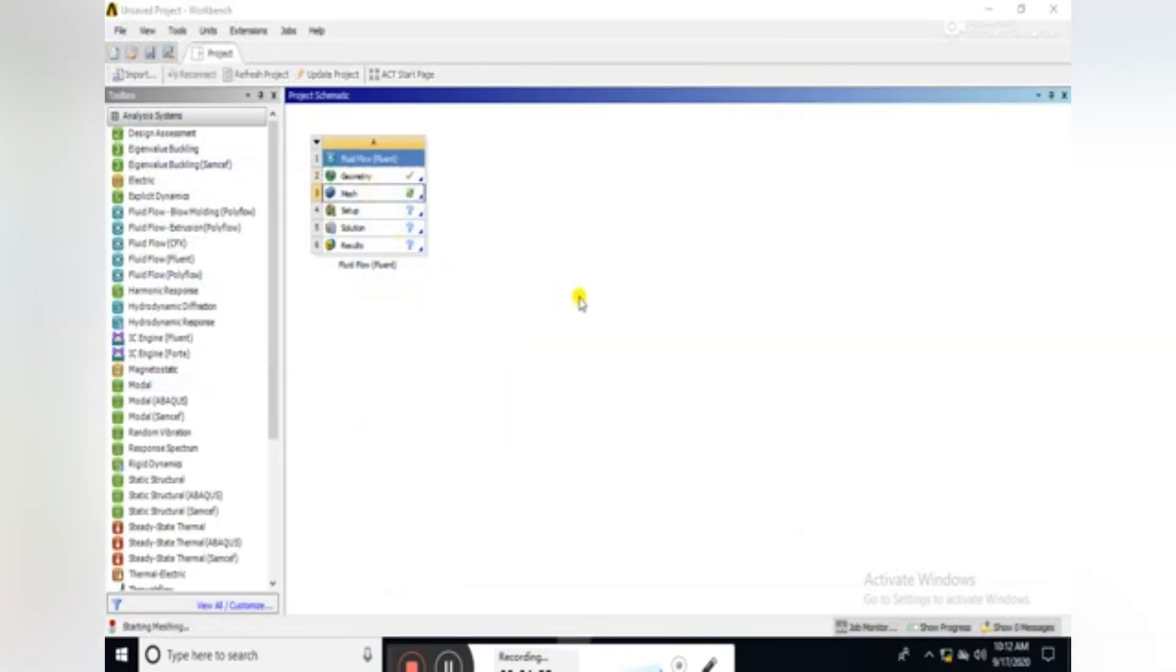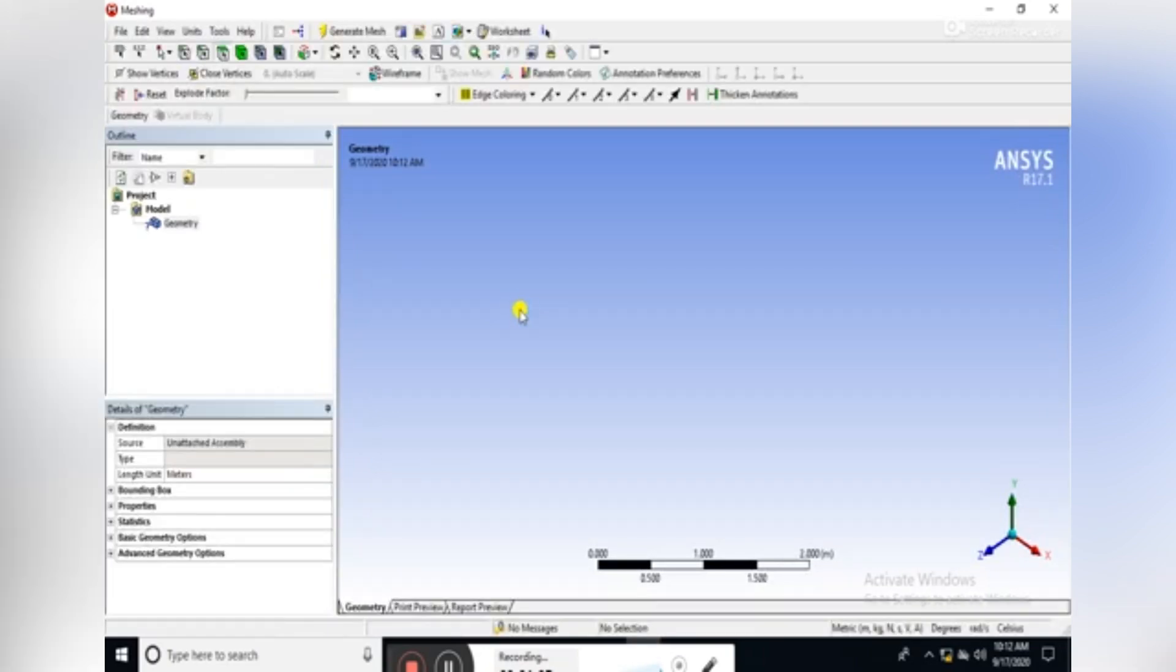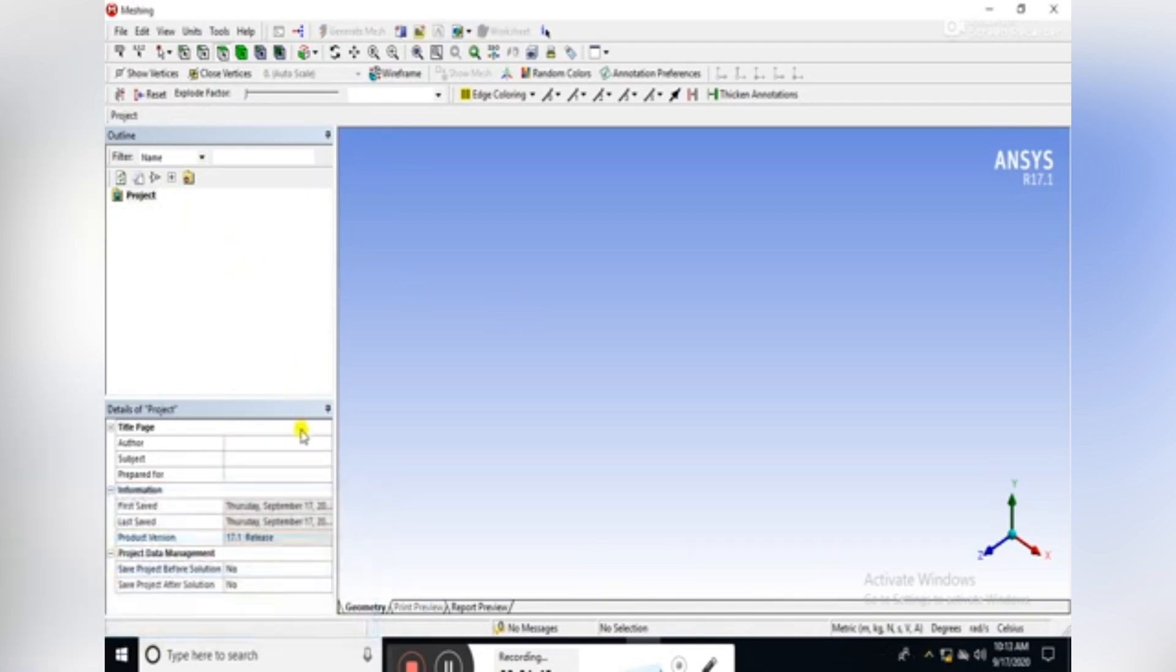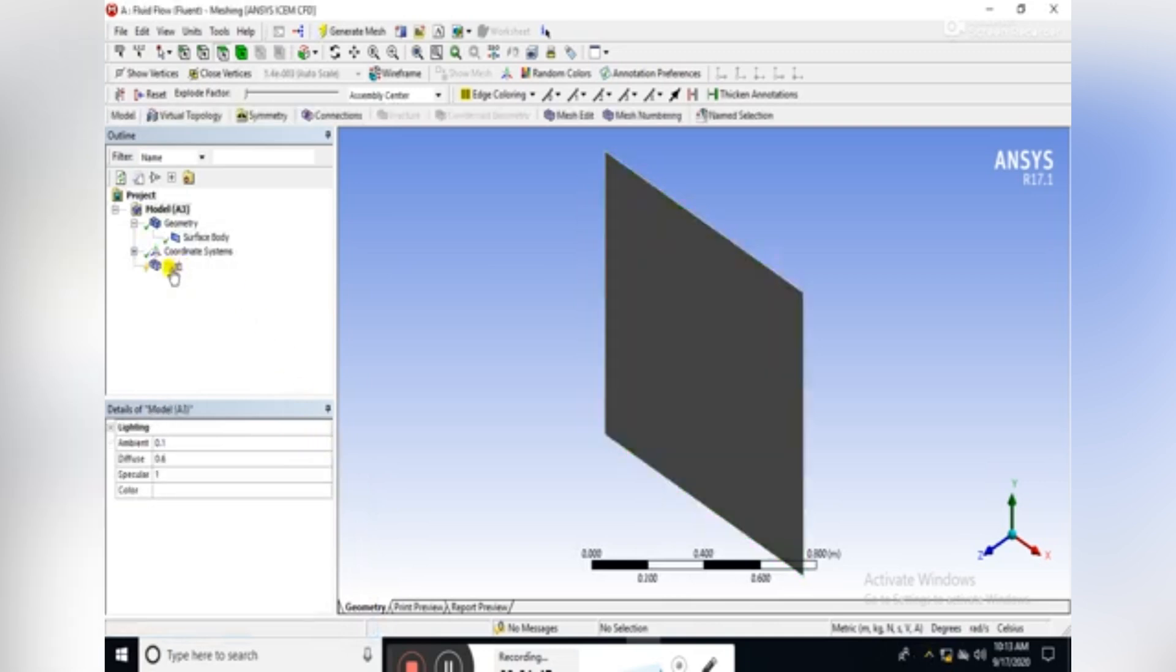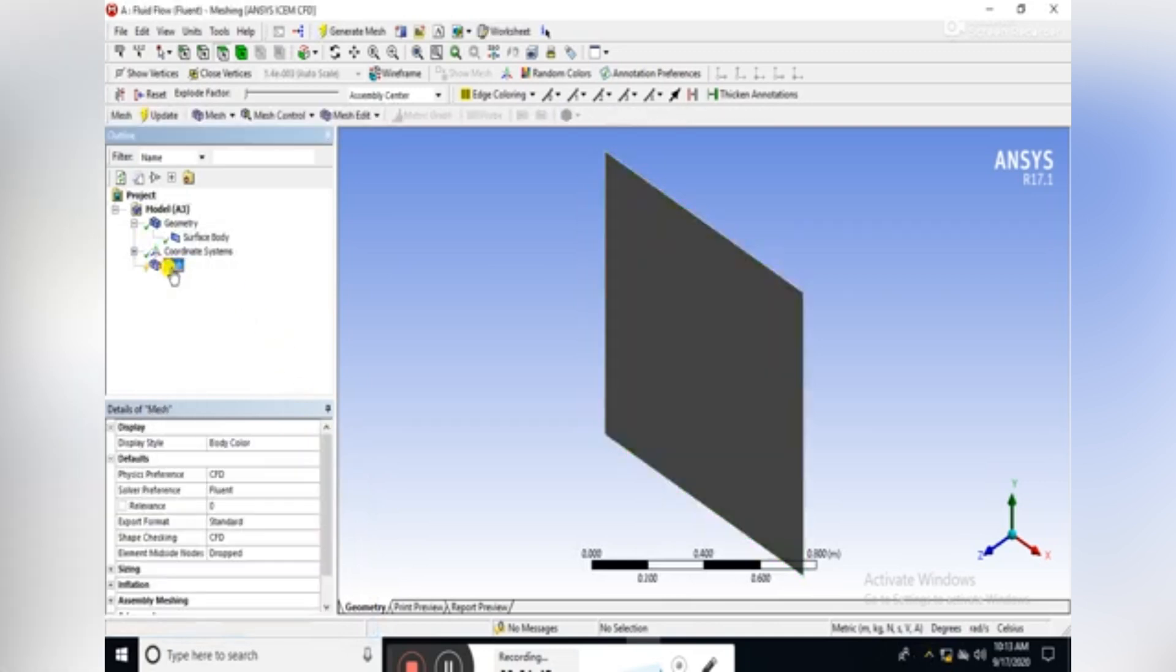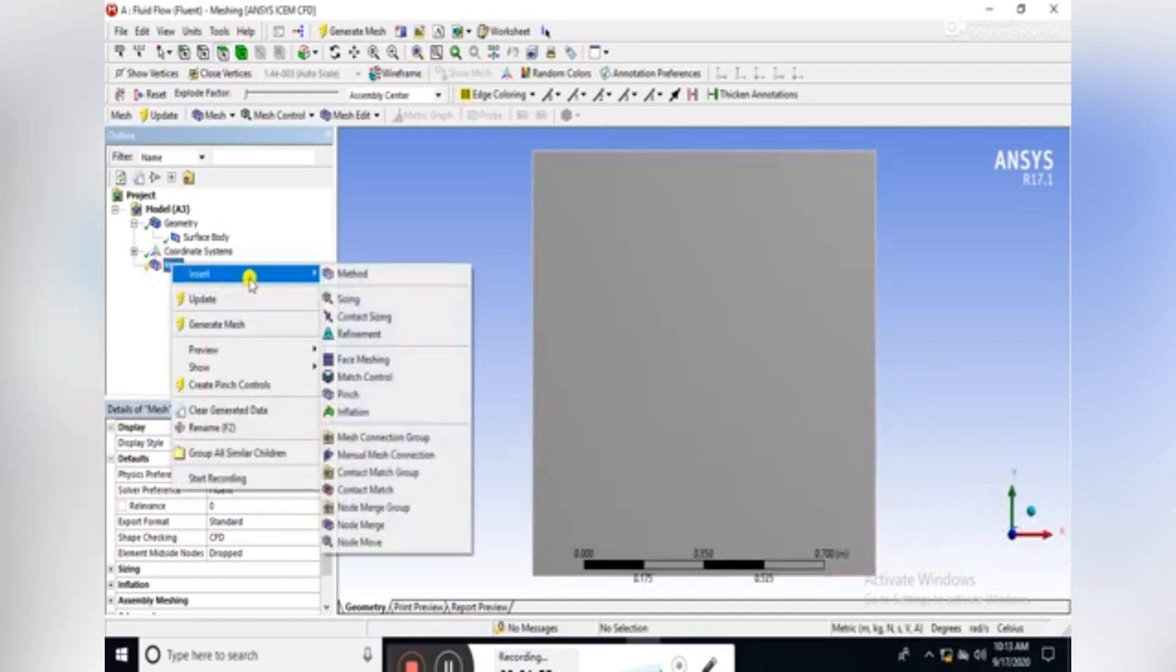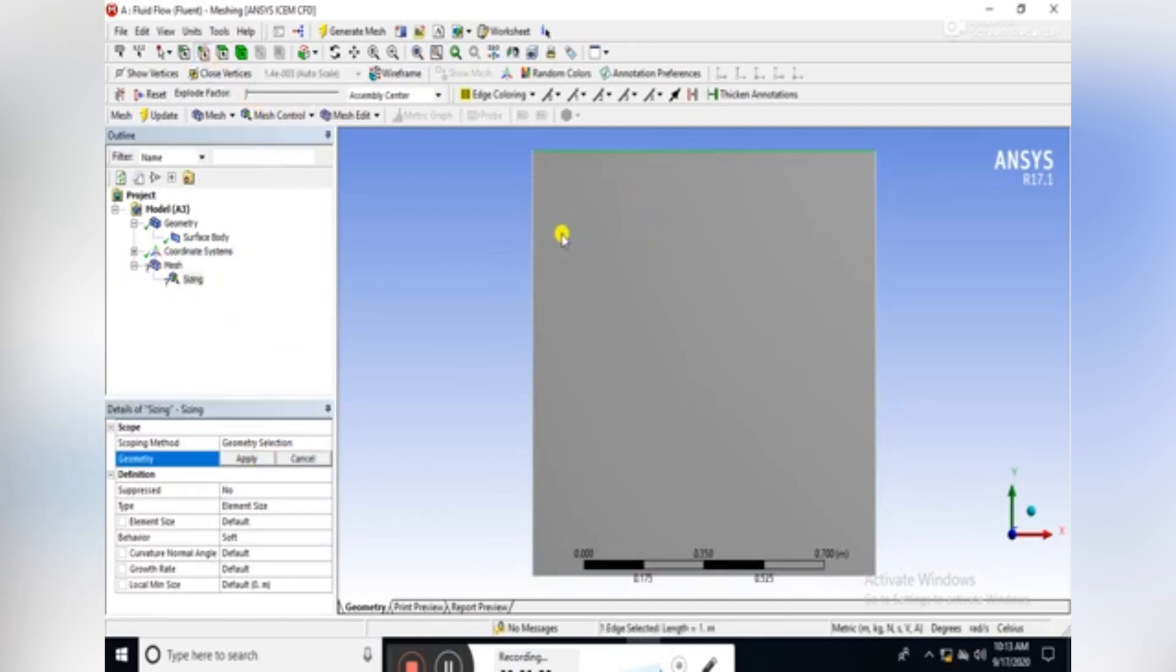Open the mesh by clicking on the mesh icon. Insert the sizing, select all the edges of the domain.